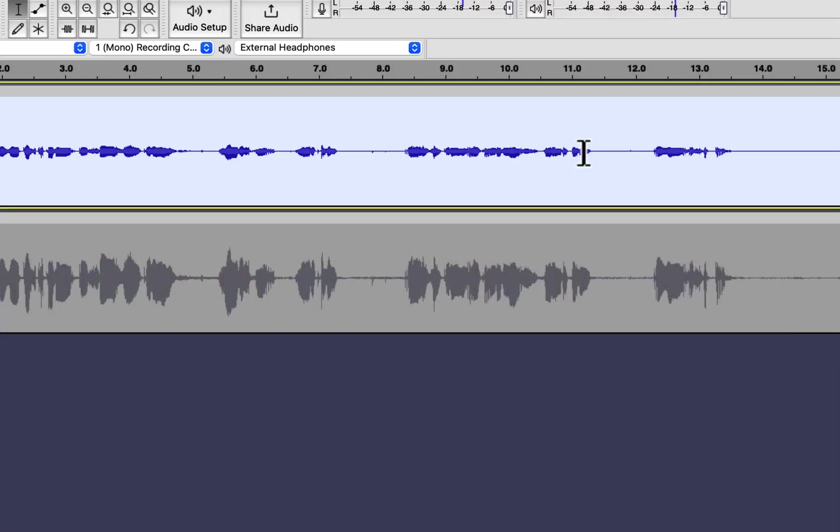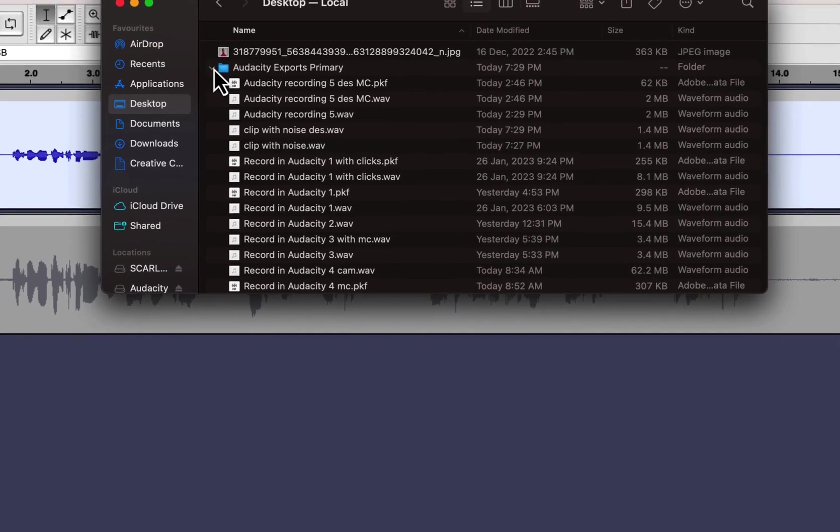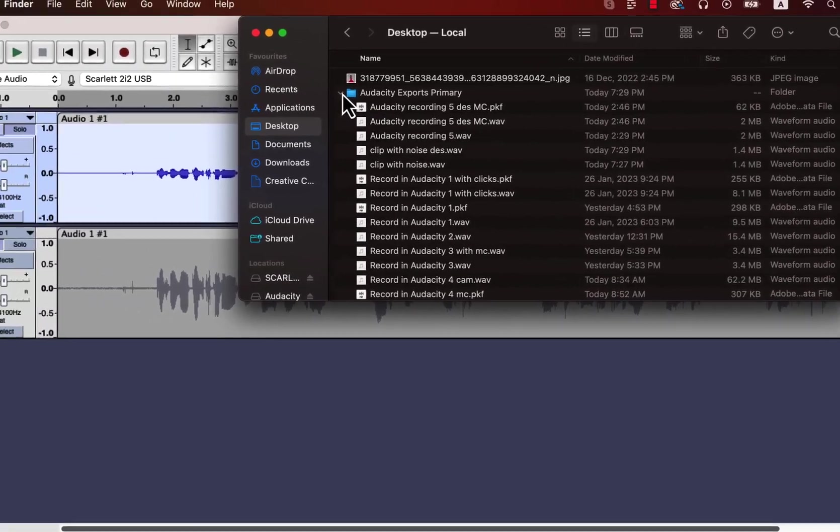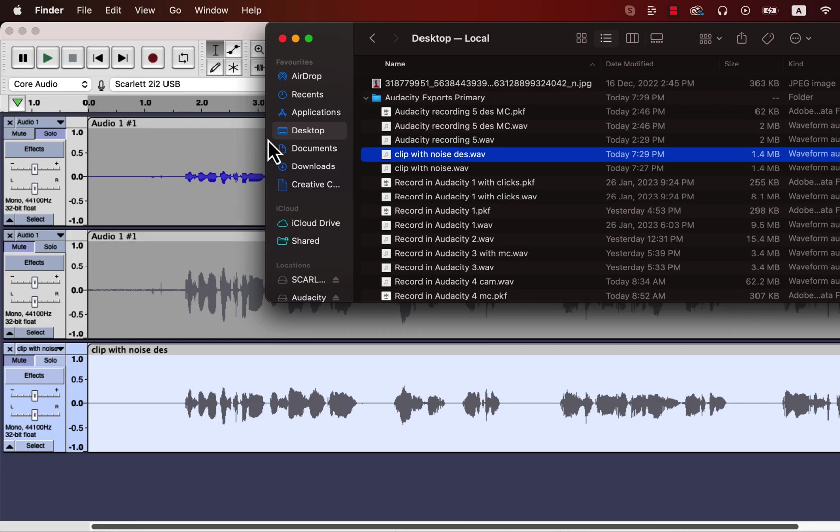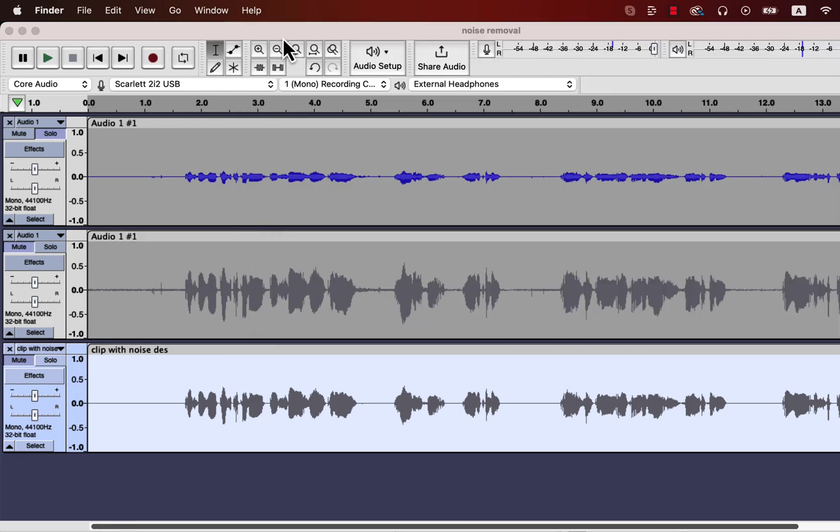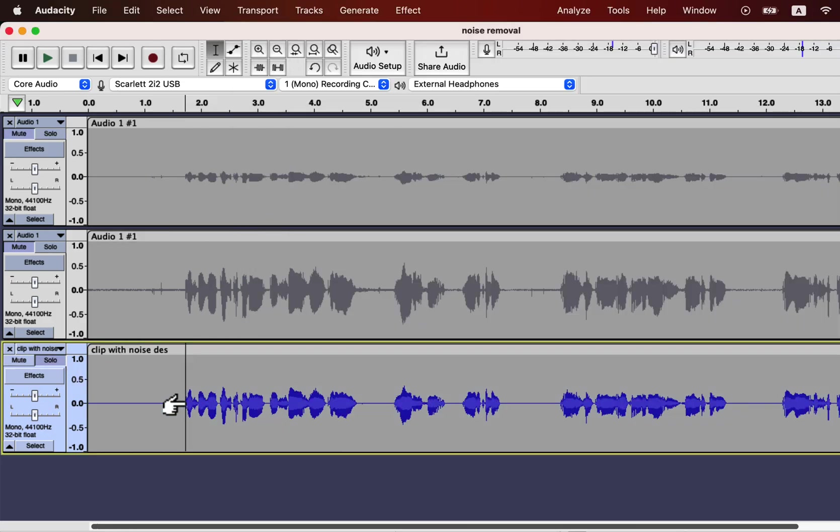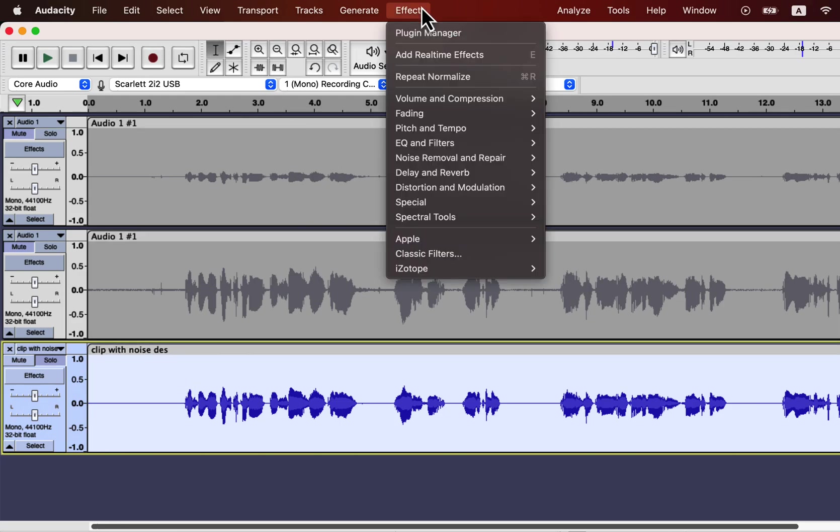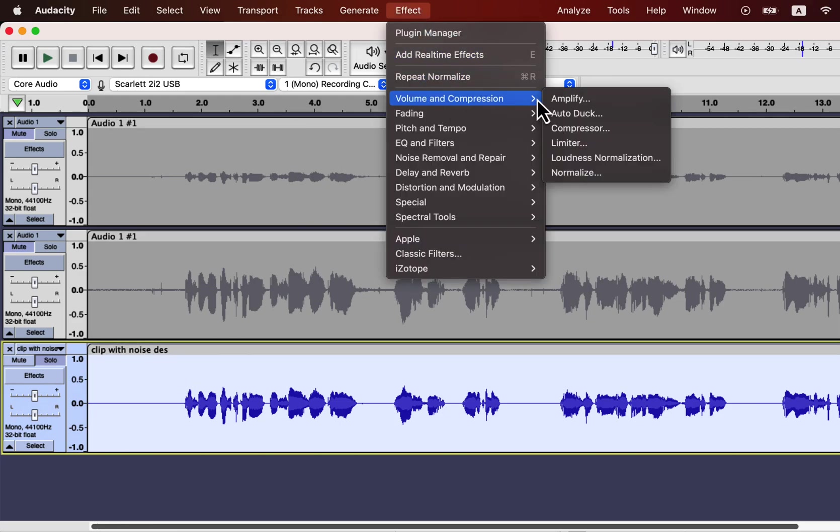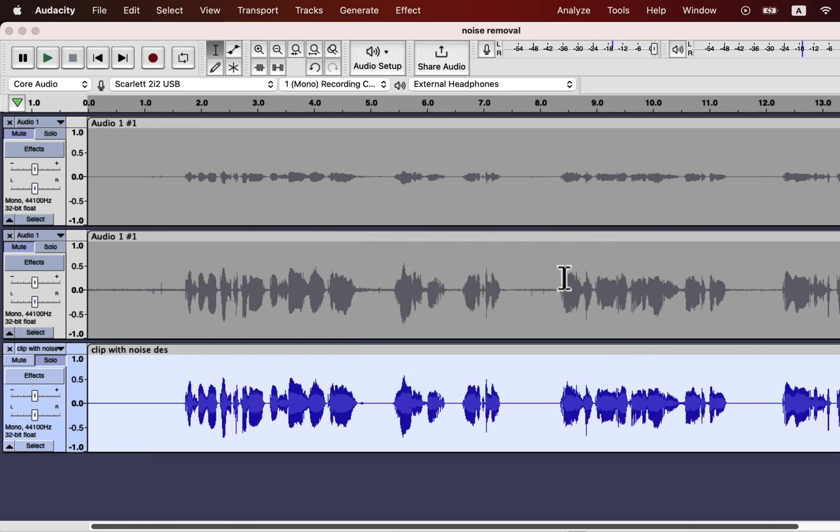Let's get back to Audacity and open the improved file which I exported from Descript. I will drag it, and it will be in a new track. The noises are already looking flat, but before listening to it, I will normalize and make it to the same level as the other track. I will normalize it to minus 3 as before.